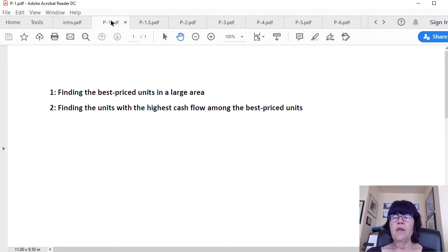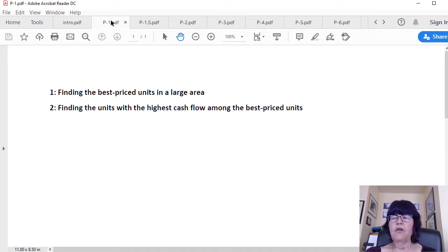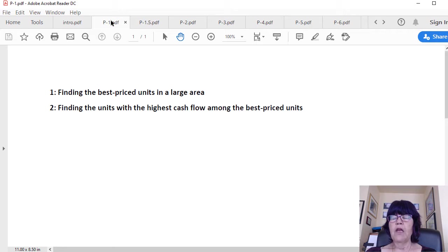One: finding the best-priced homes, condos, or townhomes. Finding the best-priced units is easy but very time-consuming, and it's done through comparative shopping in a large area.